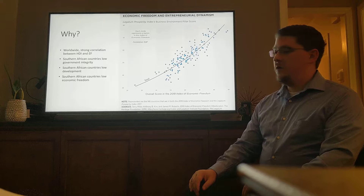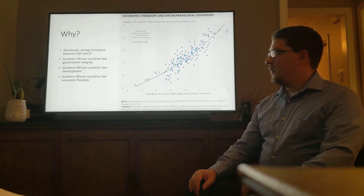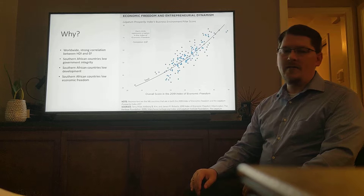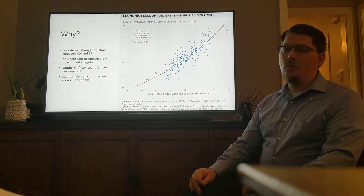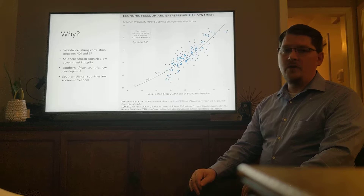Why economic freedom? The Heritage Foundation collects data on economic freedom on all the countries in the world, and they also find a high correlation between high economic freedom and the Human Development Index. Their data state that there is a 0.87 correlation, yet in Southern African countries there is typically low government integrity, there is low human development, and there is also low economic freedom.